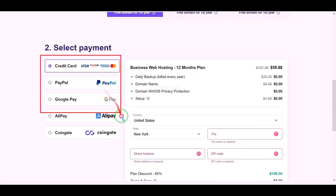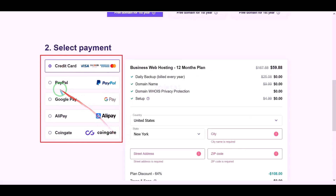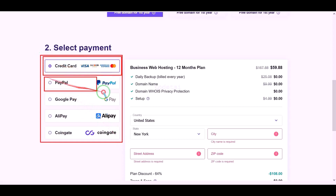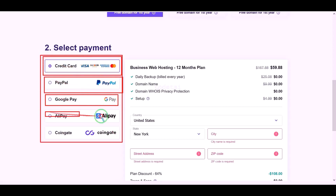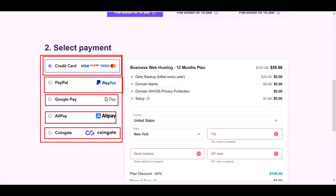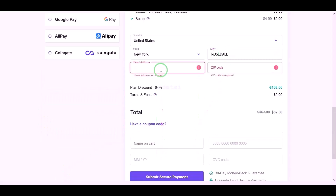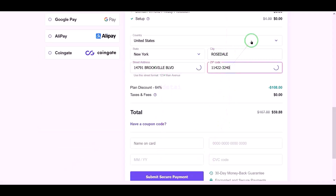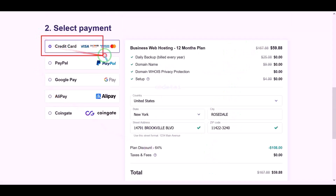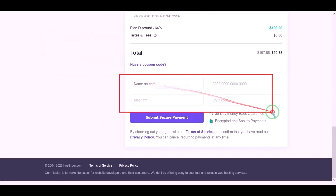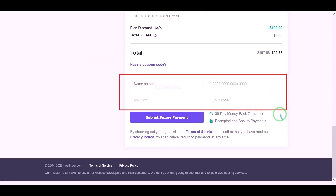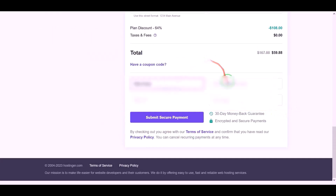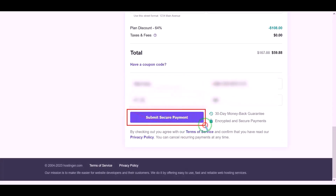We can purchase domain hosting using many international payment gateways of your preference. We need to submit account information to make payment. We will now pay by banking card, so we need to submit correct card information, then confirm the payment by clicking the button.